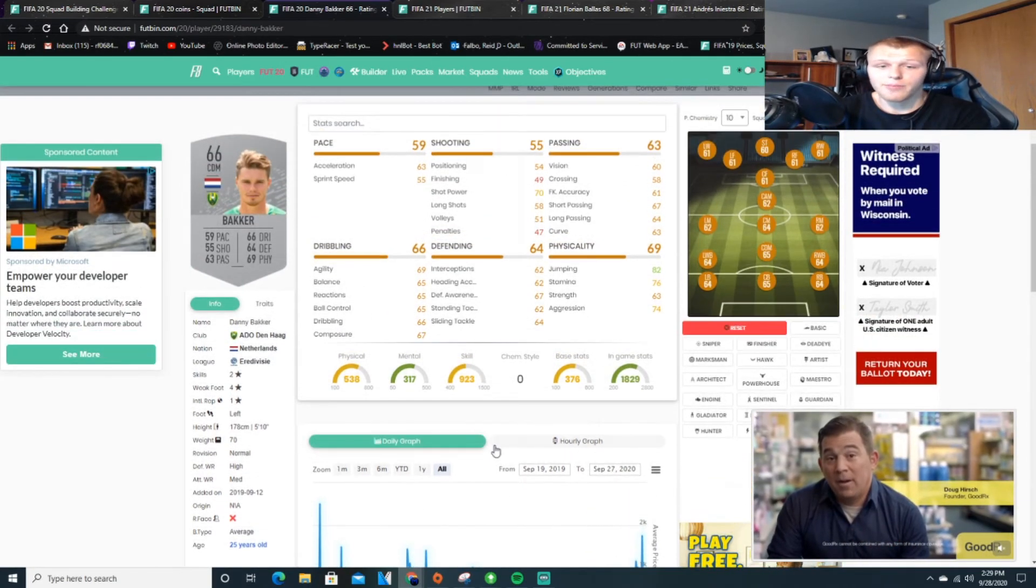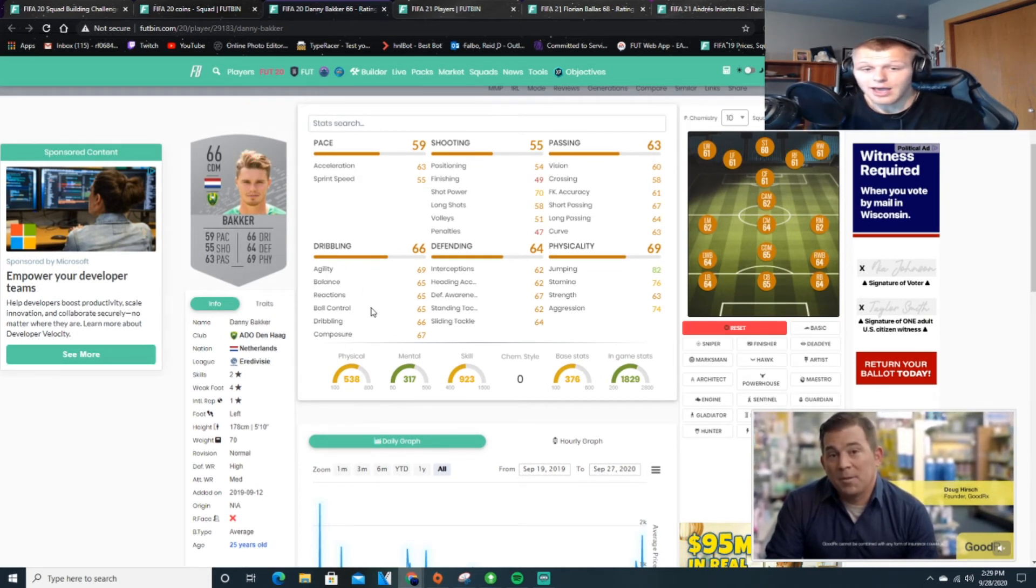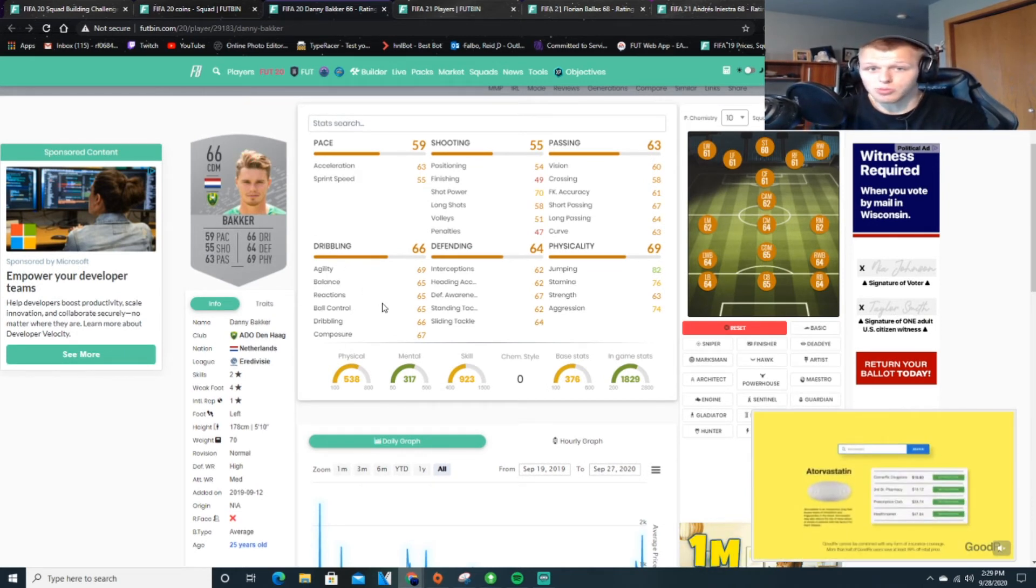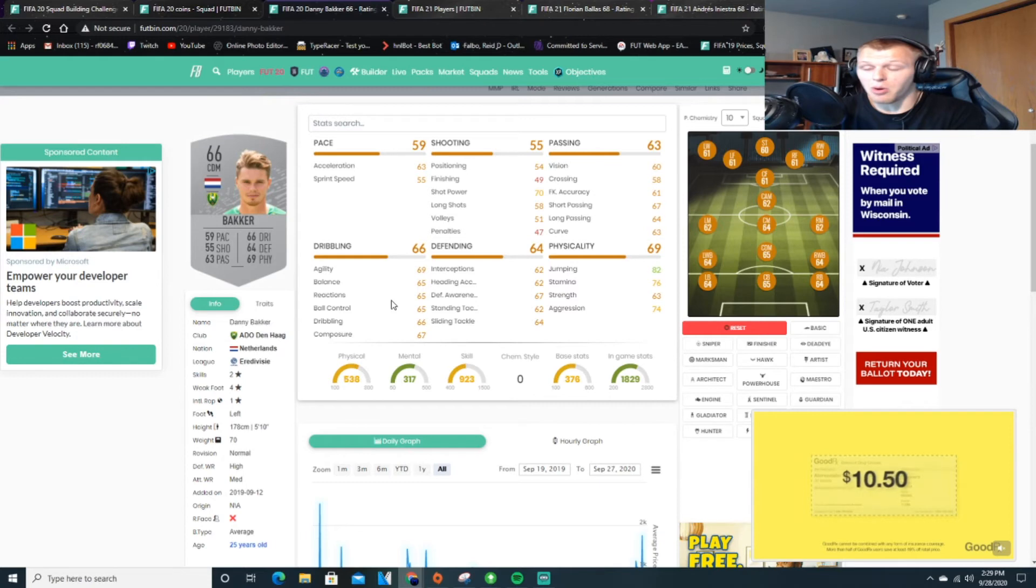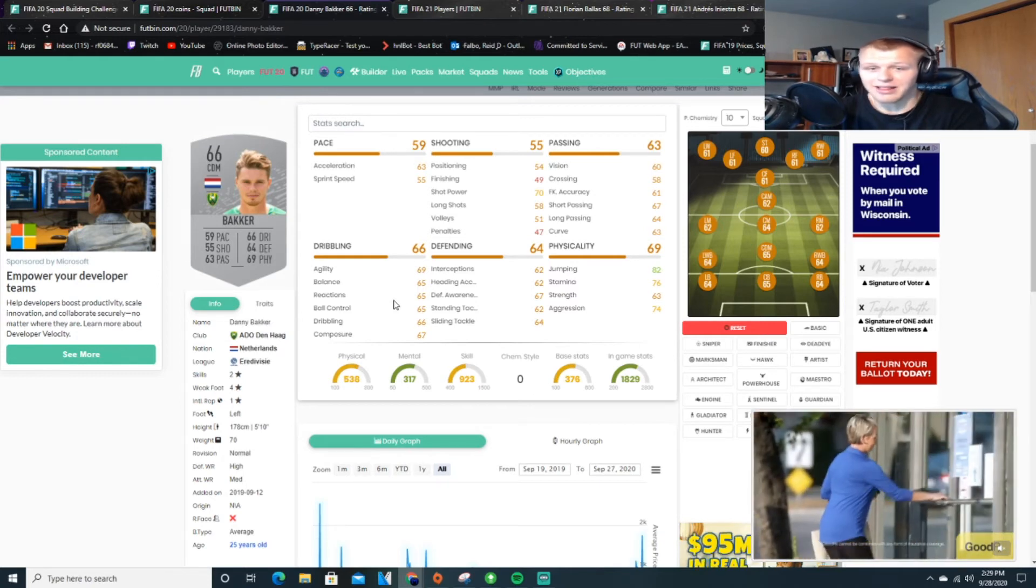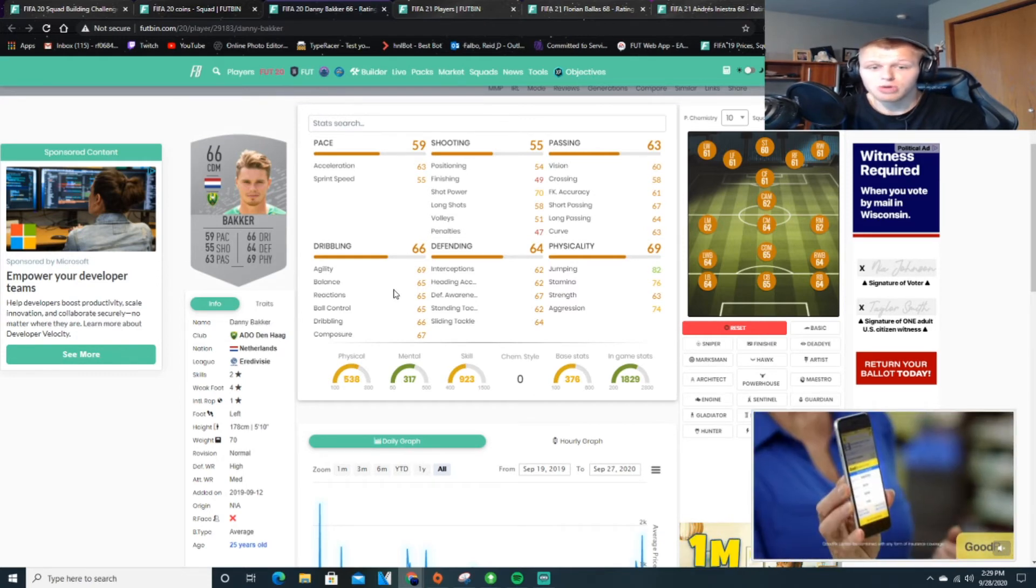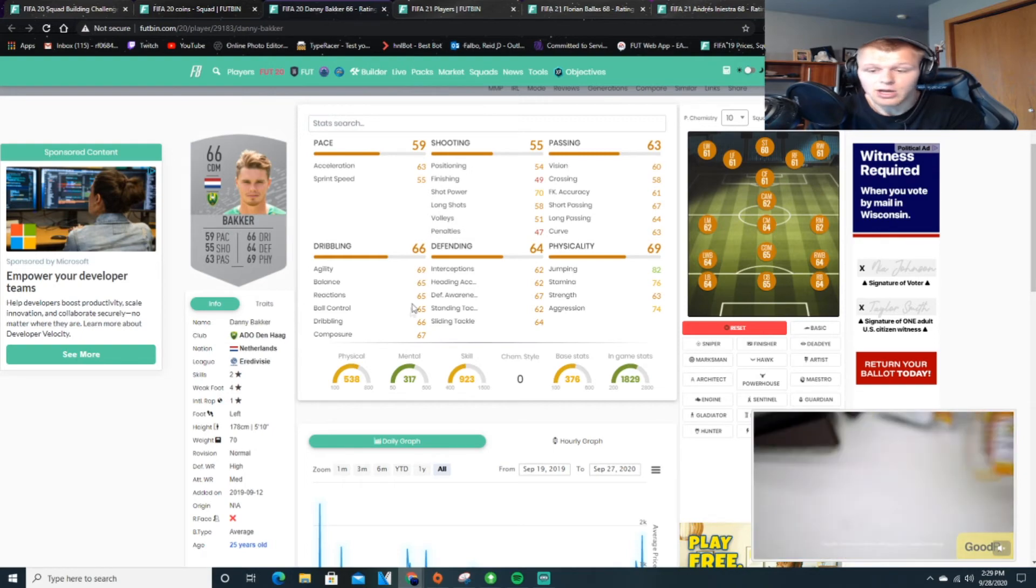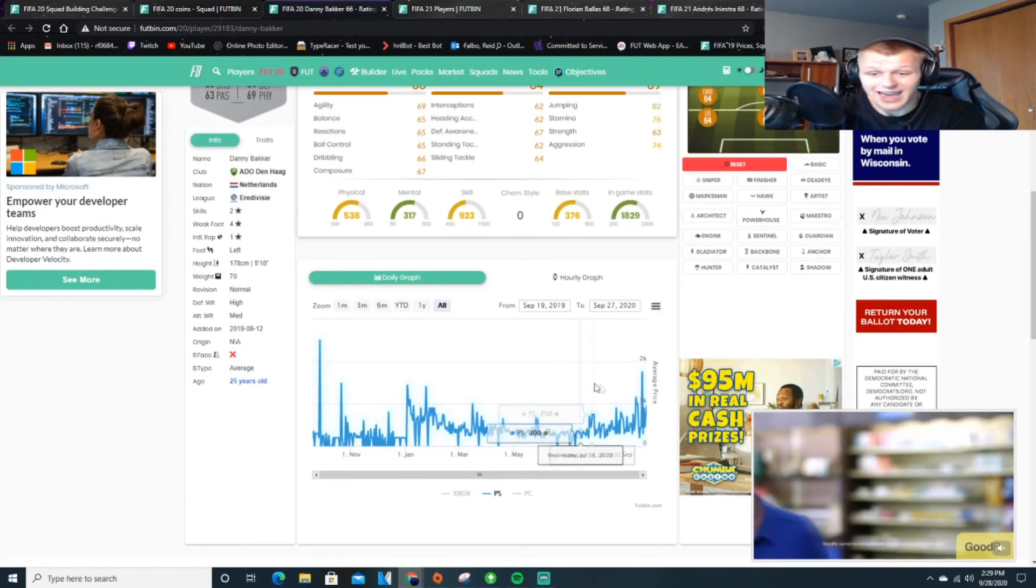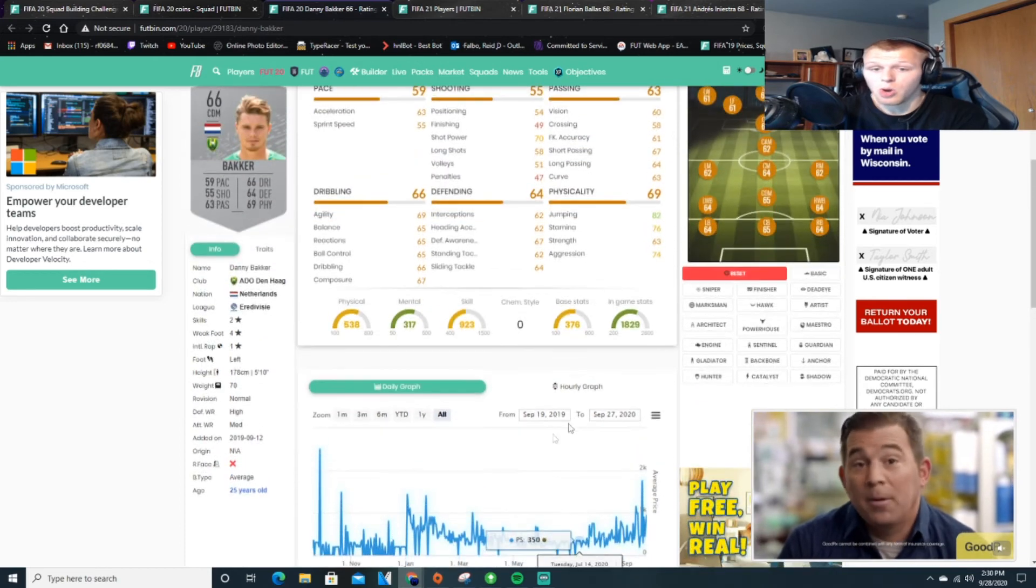Worst case scenario, if you pick up one of these cards for 150 and you sell it for 150 start, 200 buy now, I think it's less than 10 coins you're going to lose on the card if you sell it for 150. So you're not losing out on basically anything. And it's a really good investment to make too.